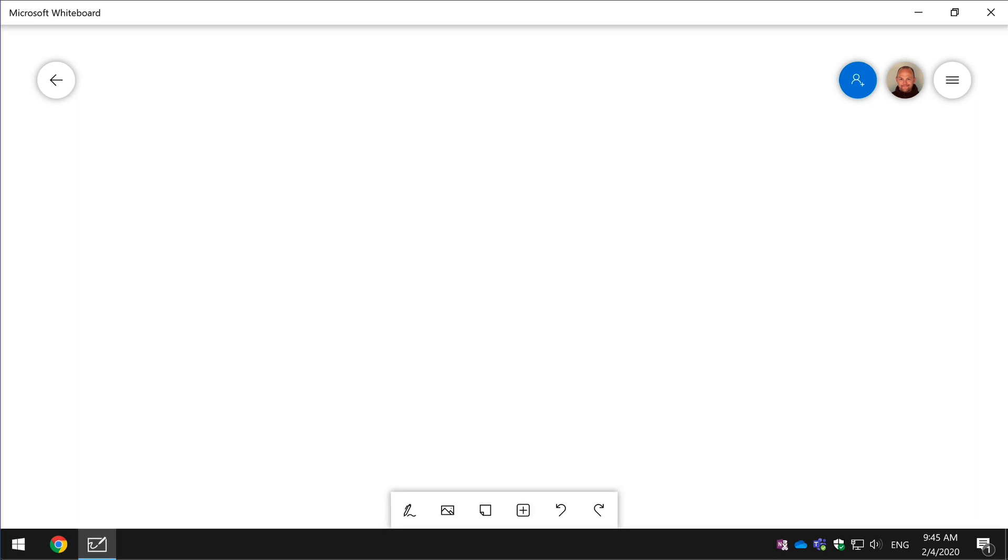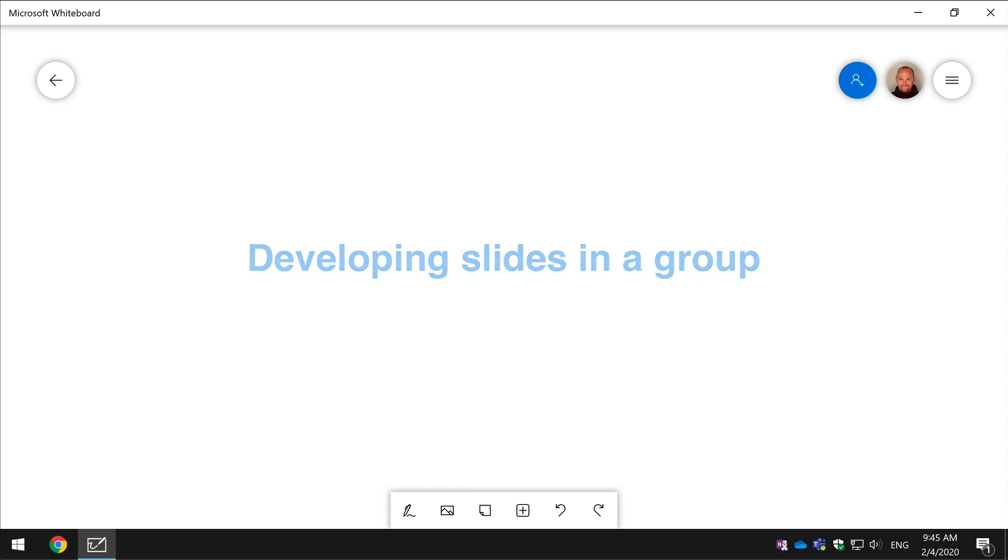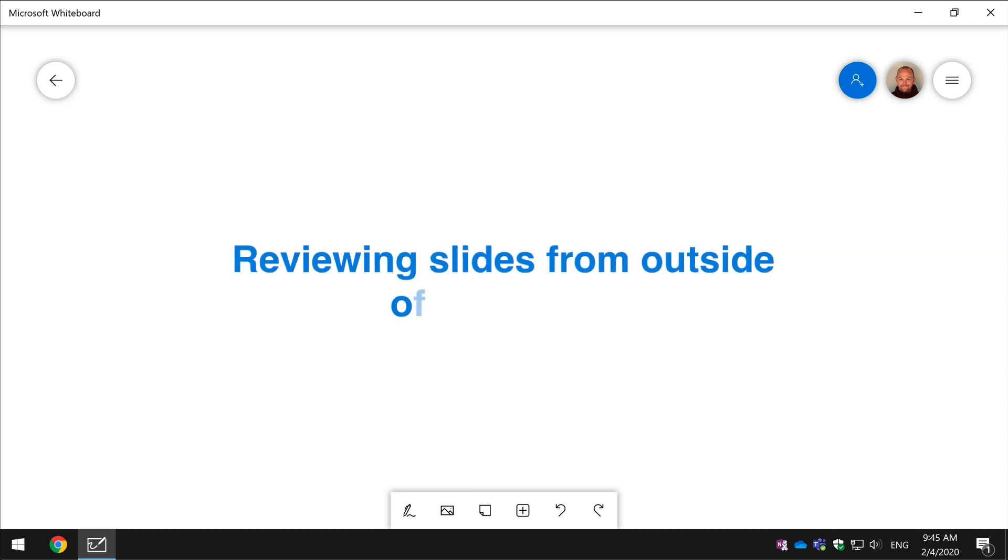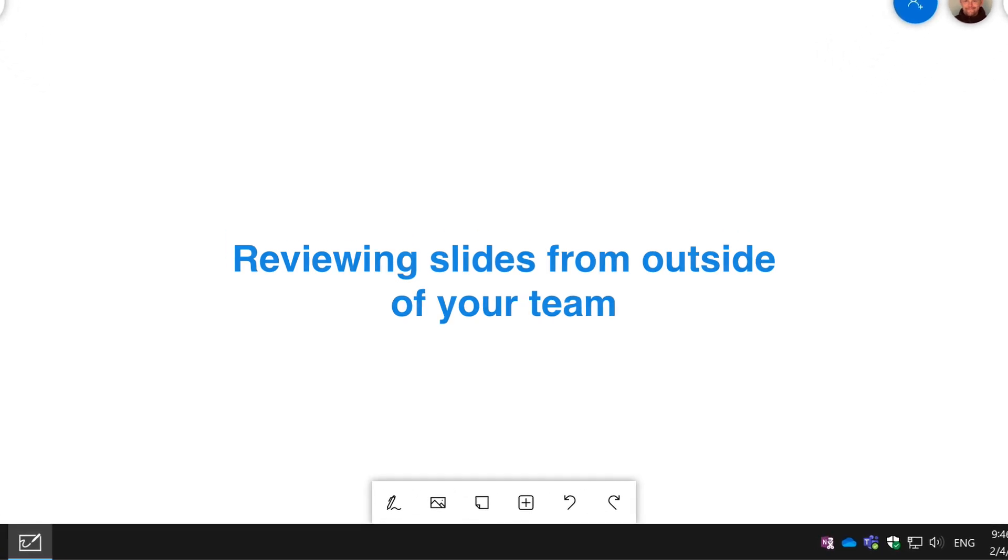This is useful if you are developing documents and slides in a group, whether it's on a teams meeting or actually physically in a room together and you need to be able to whiteboard the development of the documents or slides. It's also useful if you're sent slides or documents from outside of your team or group and you want to review them in a group setting.